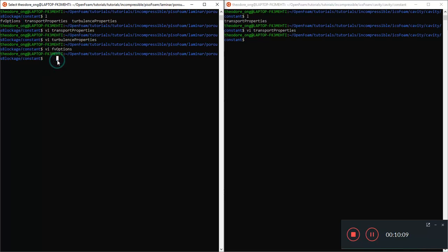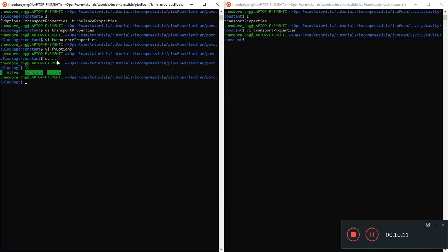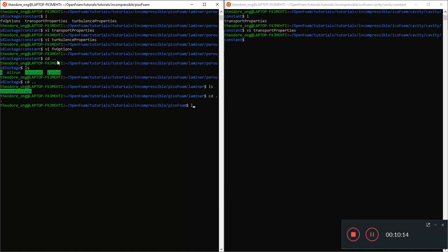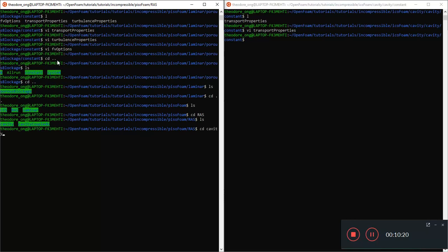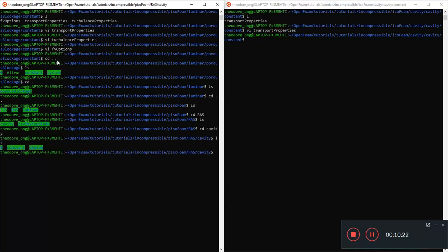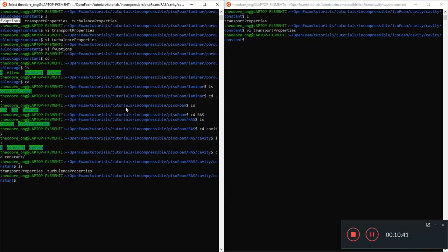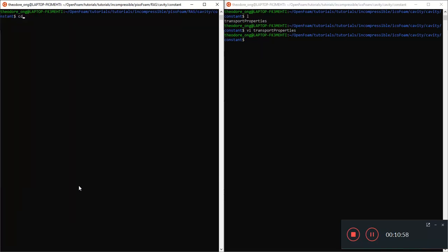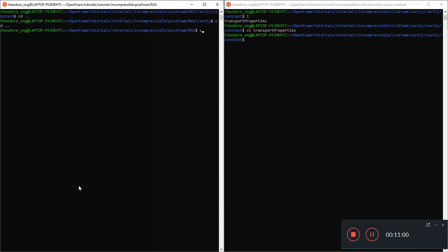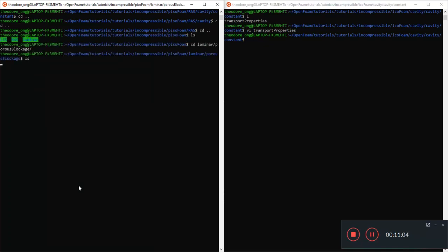But this is not really an apples-to-apples comparison between the cavity flow because there's no porous media here and this laminar PisoFoam. So does PisoFoam always need these FV options? Let's go and take a look in some other folder. We can take a look at the RAS, this is the Reynolds one, and let's look at the turbulent version of the cavity file.